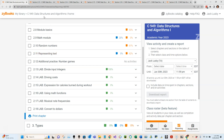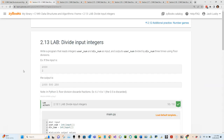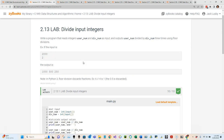Let's dive right in. Looking at the first lab, 2.13, it's called 'Divide Input Integers.' It wants us to write a program that reads two integers - one called user_num and one called div_num, which I assume means the divisor. The program outputs user_num divided by div_num three times using floor division. They give us an example: if the input is 2000, our program should store that in user_num.